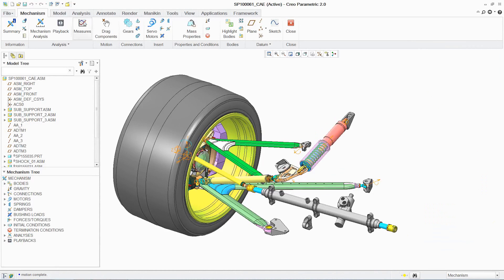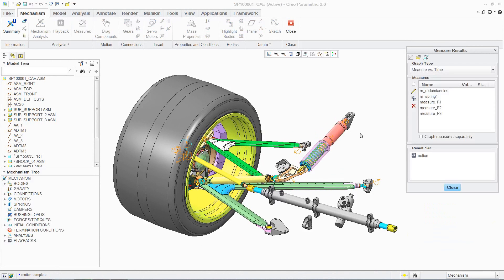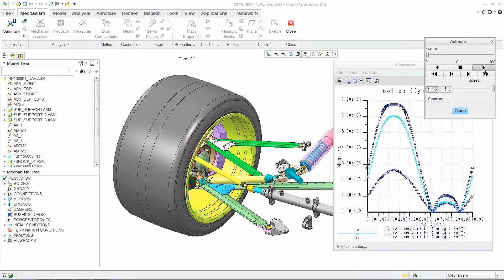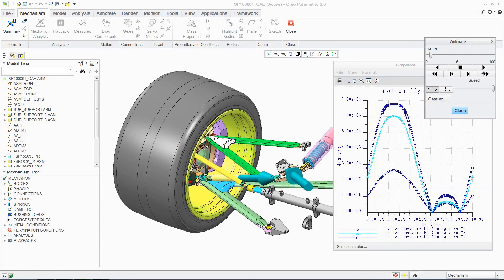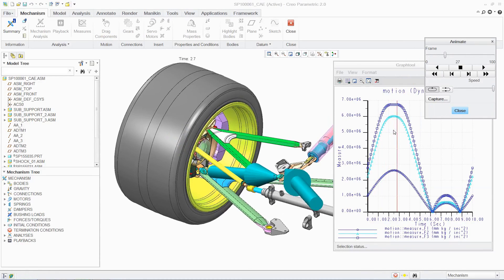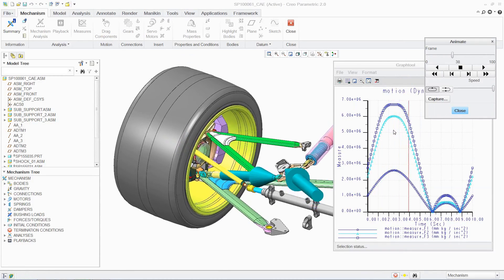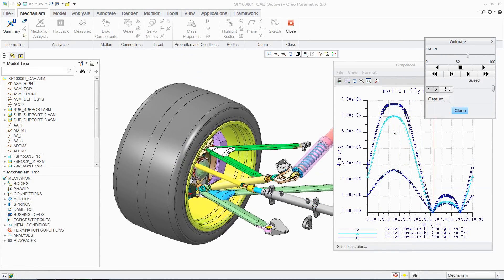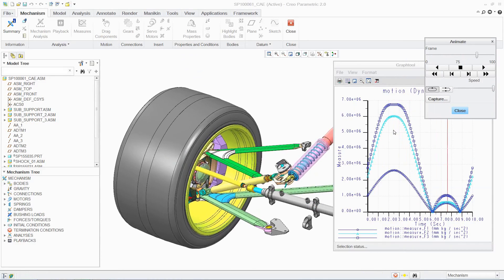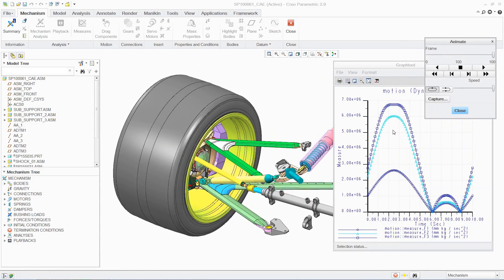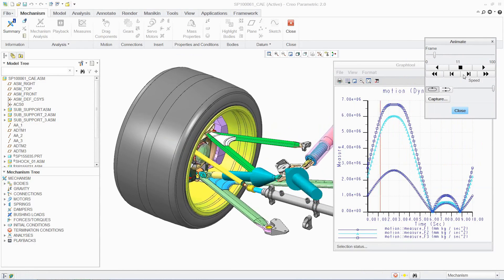Once your simulation is complete, the results are provided in clear, informative graphs and dynamic visuals. This dual feedback provides designers with an immediate understanding of how a mechanism is functioning, including the dynamic loads generated on the assembly. In turn, these loads can now be easily used to perform further analysis on individual components.